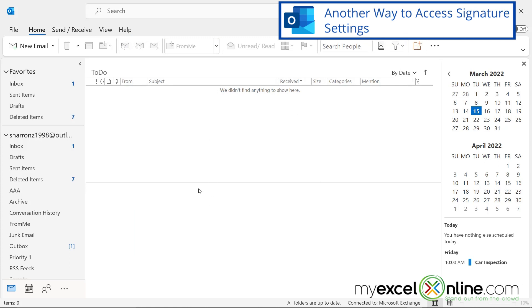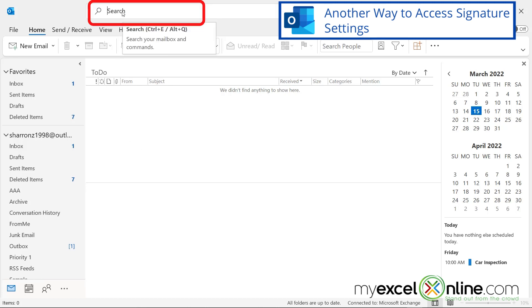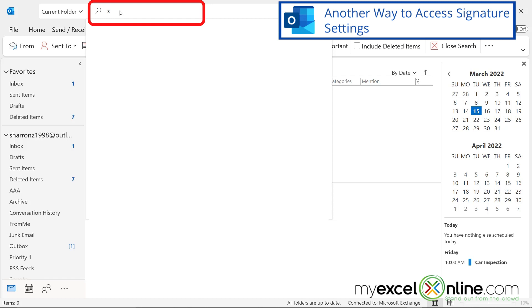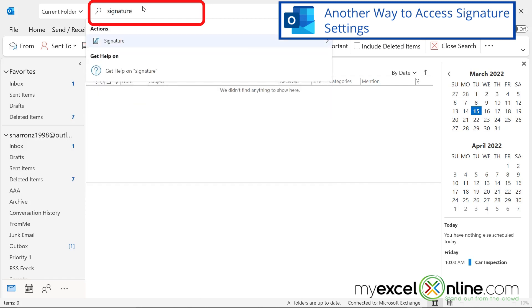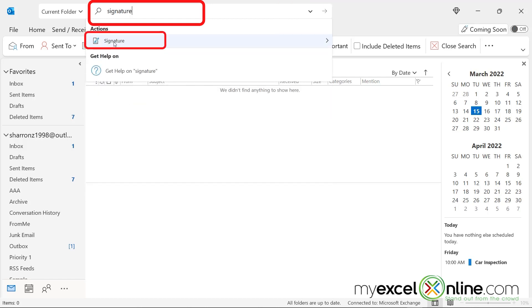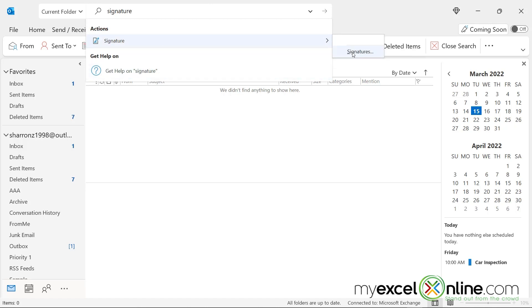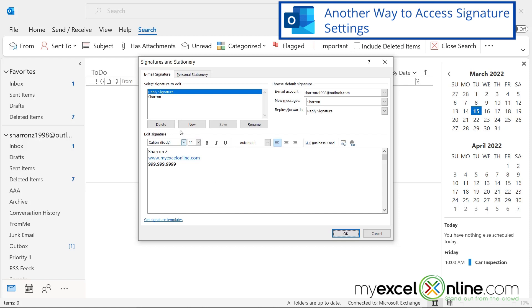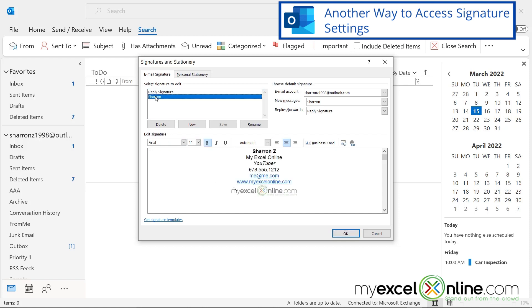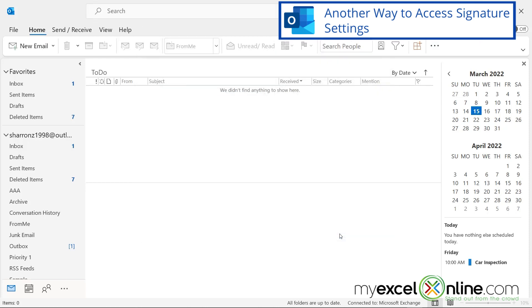Now, if you don't remember where that setting is, I want to show you a really useful tool that can help you find almost anything you learn online really quickly. So if I go up here to search, and I just start typing signature, you can see any setting that matches what I'm typing up here. So I'm going to click on signature, and go over here with this arrow to signatures, and you can see that I can get right back to those two signatures that I just created. So that's a really quick shortcut on how to get back to that.